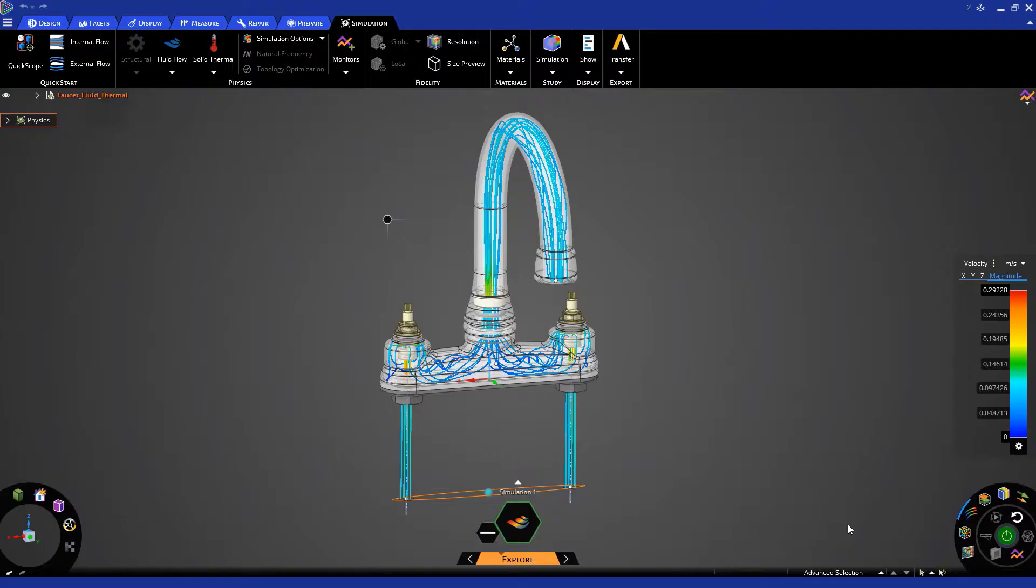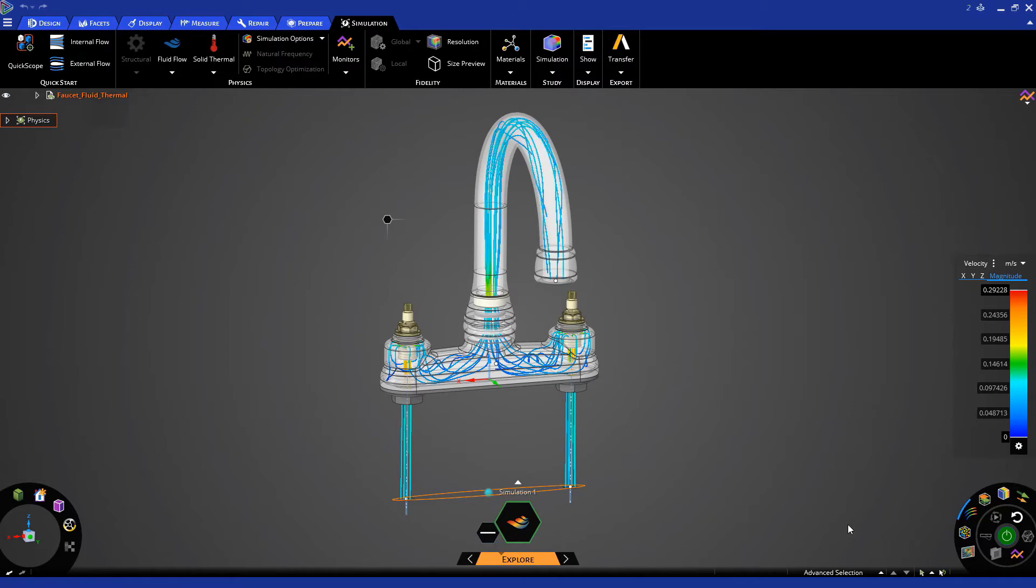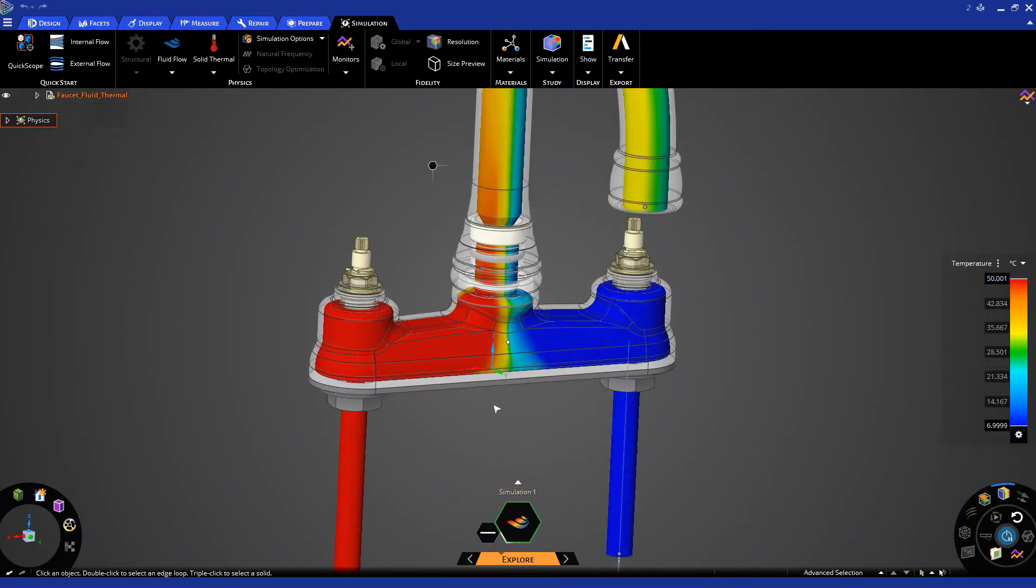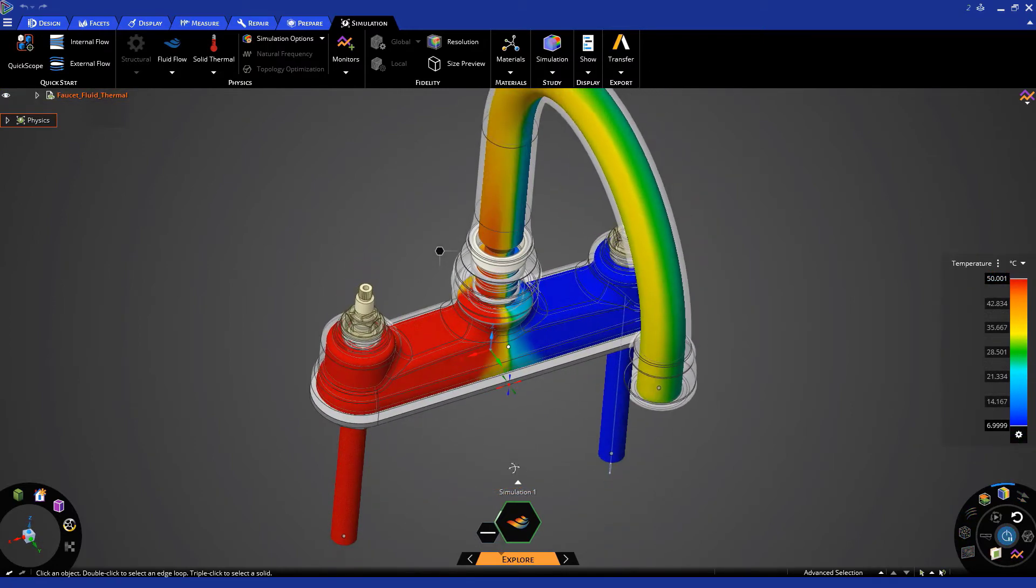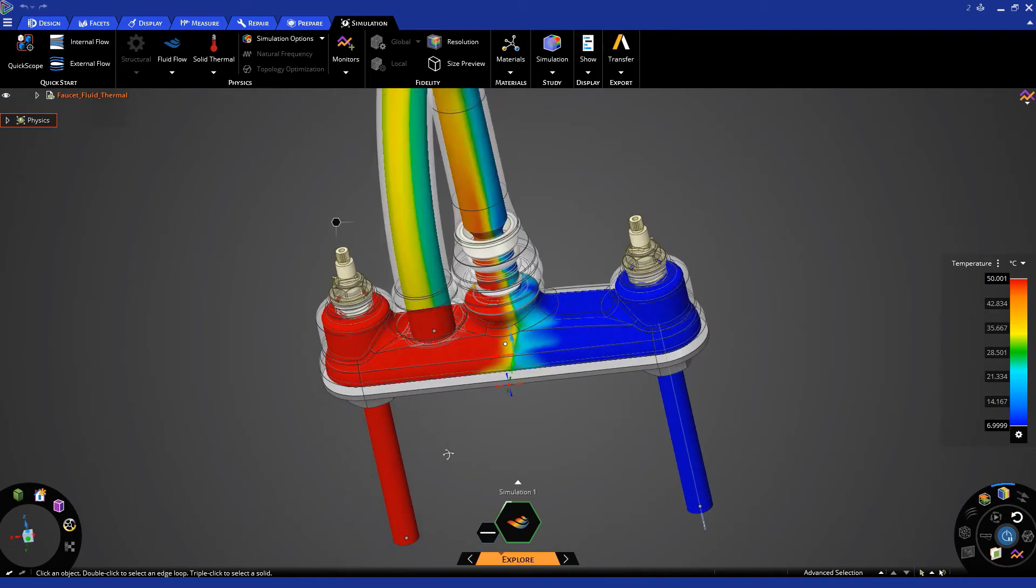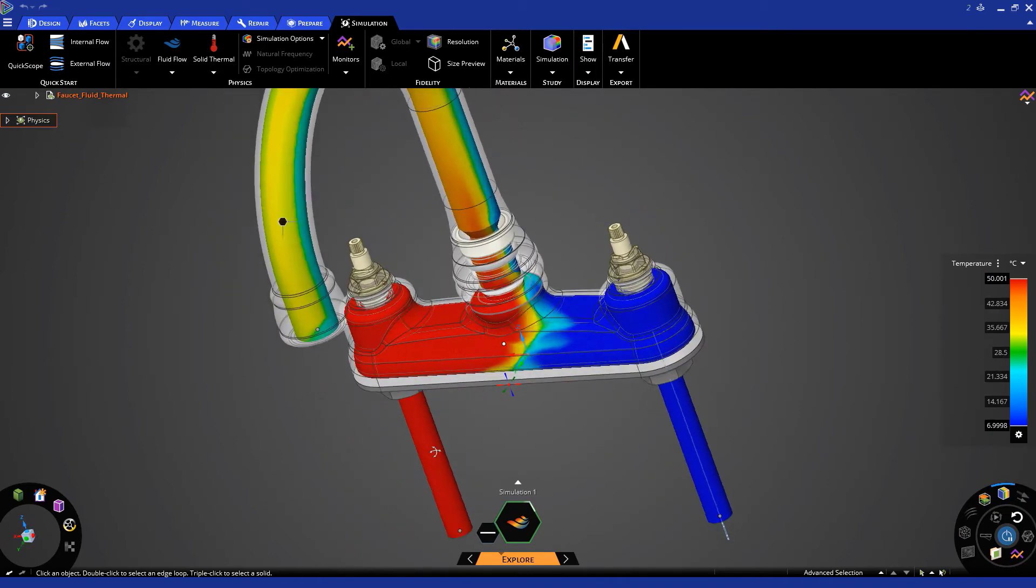For example, we can study how hot and cold water flow through a faucet and how well they mix to get a uniform temperature before reaching the outlet.